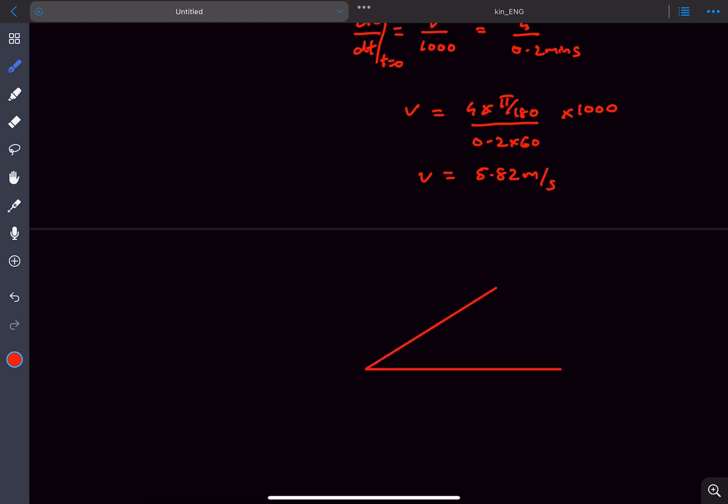In the situation when the angle of elevation is 60 degrees of the balloon, then what happens is the net velocity of the balloon is along the direction OB. So which means even this angle is going to be 60 degrees.